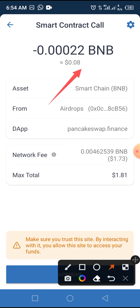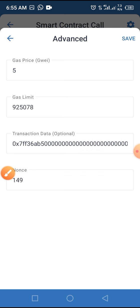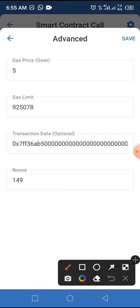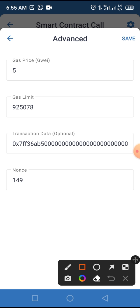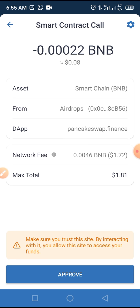The network fee is one dollar seventy-three cents, making a total of roughly one dollar eighty-one. If the network fee seems too high, you can work around it by tapping the settings button and making some adjustments. Change the gas figure — we have 920 here, so remove the last four digits and set them to zero. Then tap Save, and the fee will reduce.